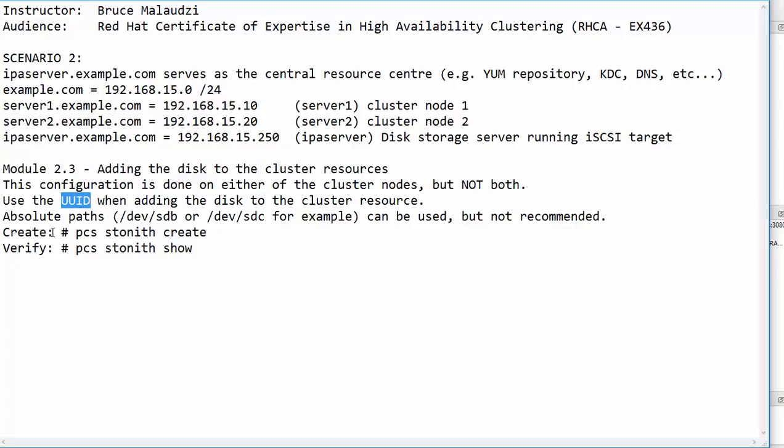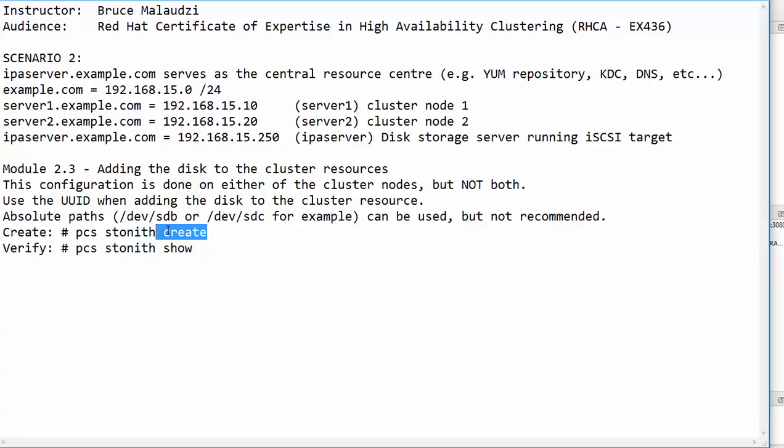To create or add the resources, you use the command PCS shoot the other node in the head, which is abbreviated as STONITH, then do the keyword create.